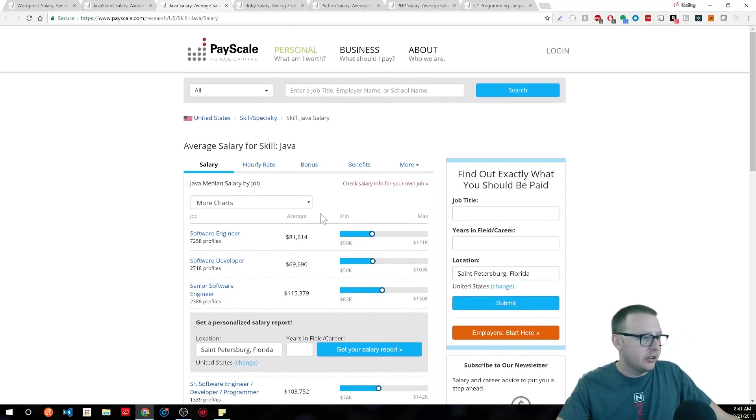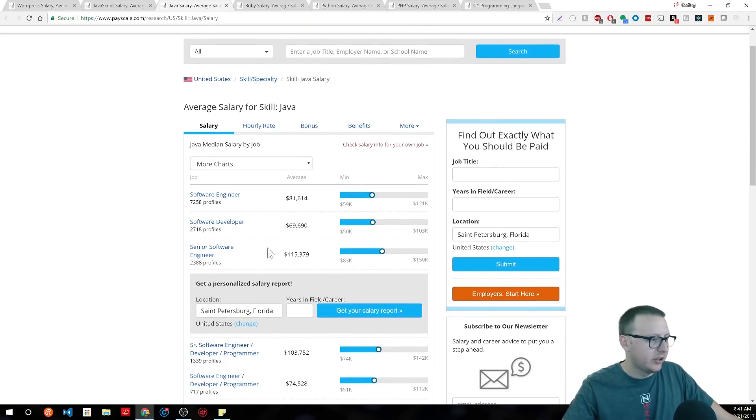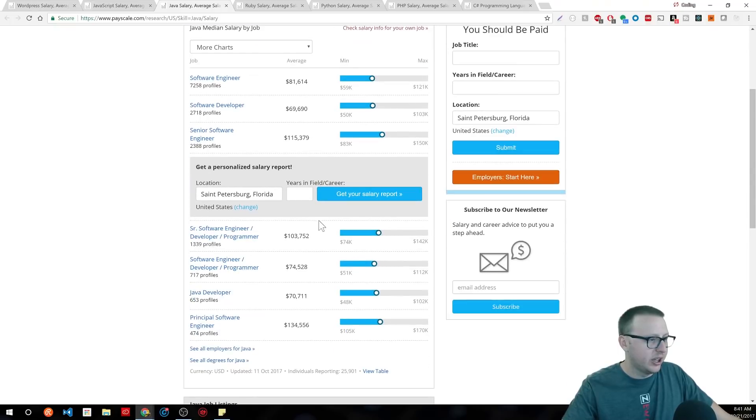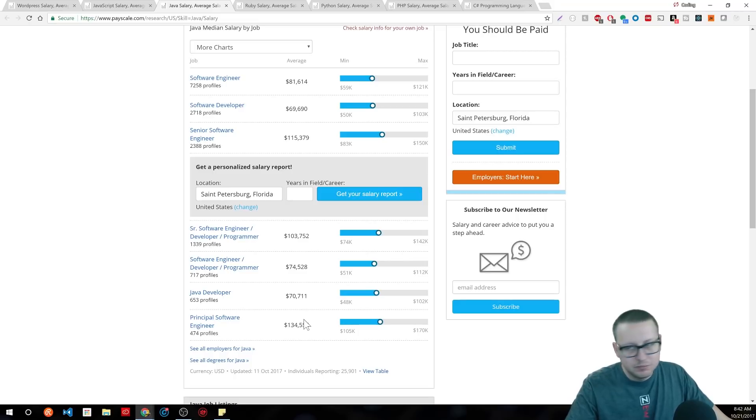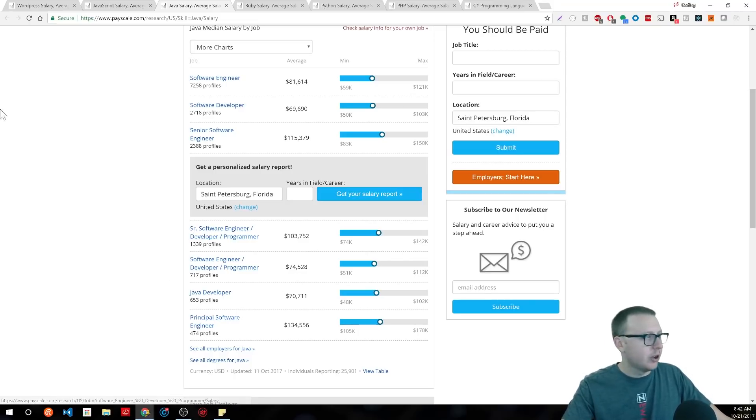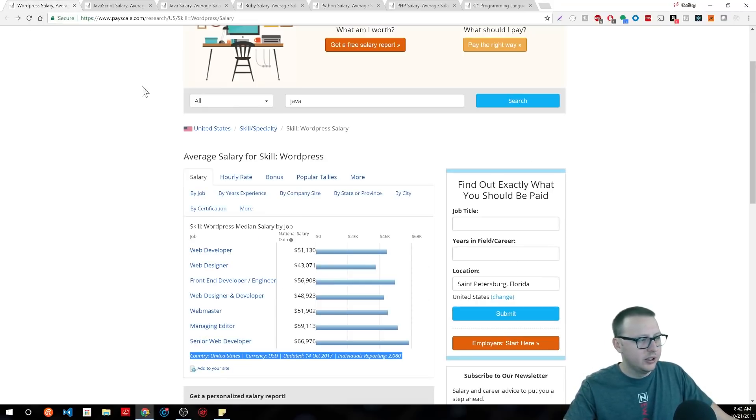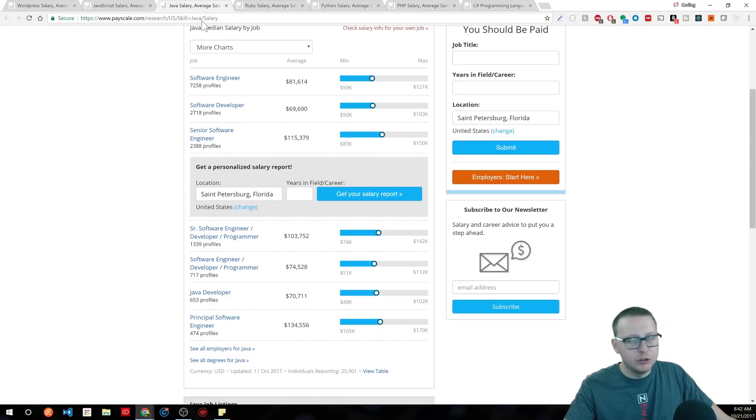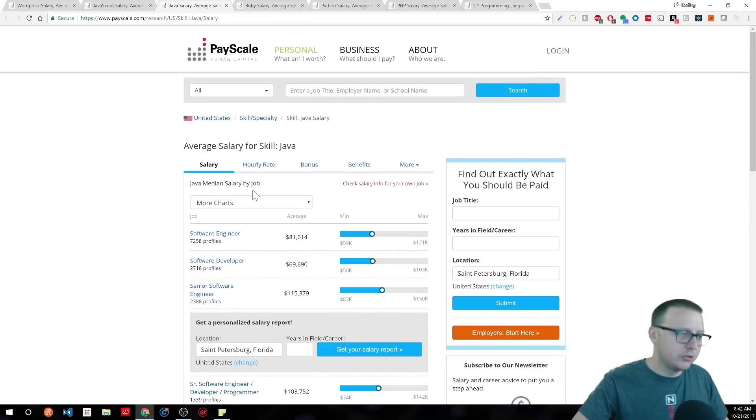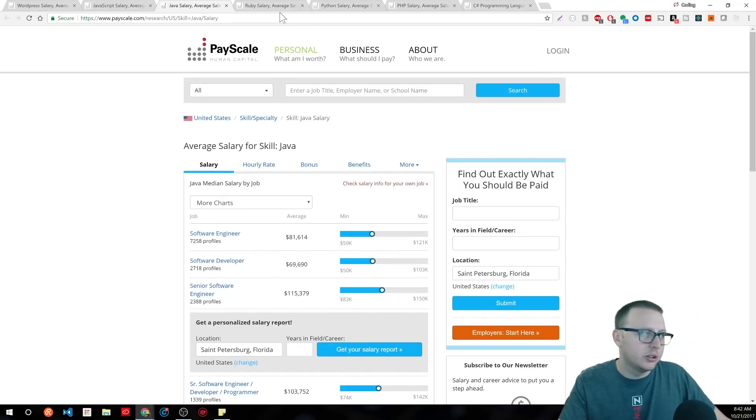So, you can see here in Java, 81,000, 69,000, 115,000, 103,000, 74,000, 70,000, 174,000. I think every job here beats the WordPress developer, right? Yeah, every job is higher than the jobs that come up when you look for the skill WordPress compared to Java. All right, that's all right. We'll continue on. Maybe that's just two flukes. Maybe it's just two.